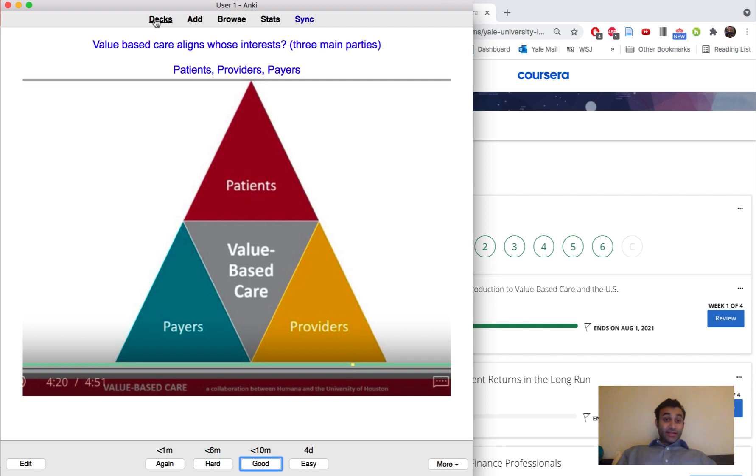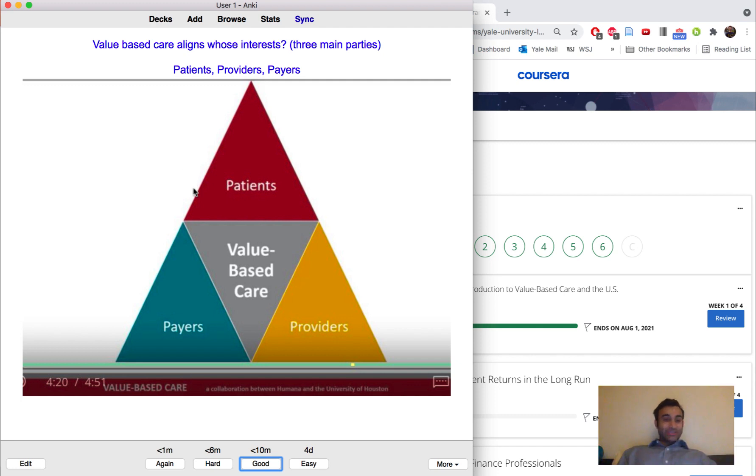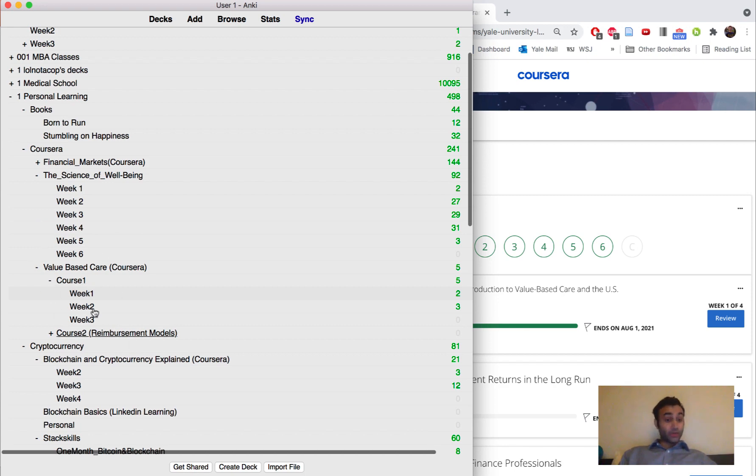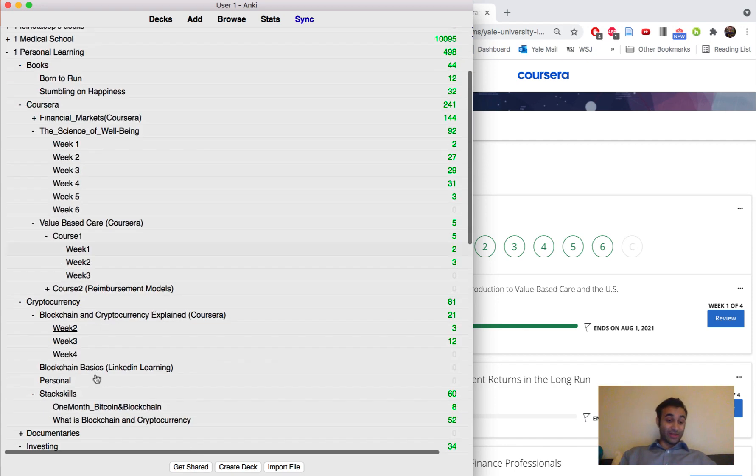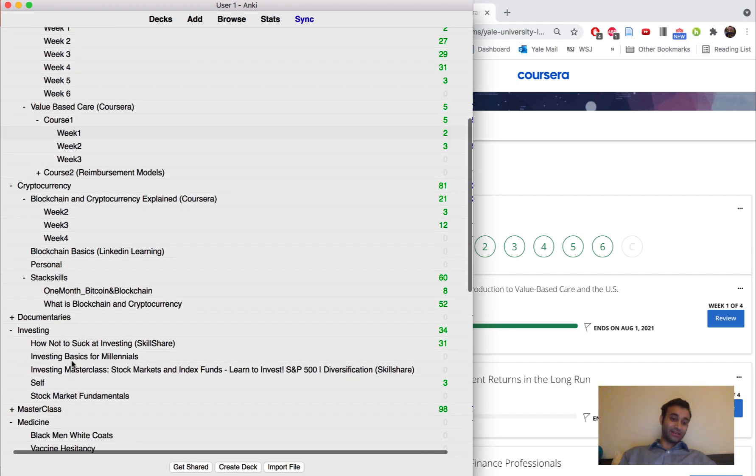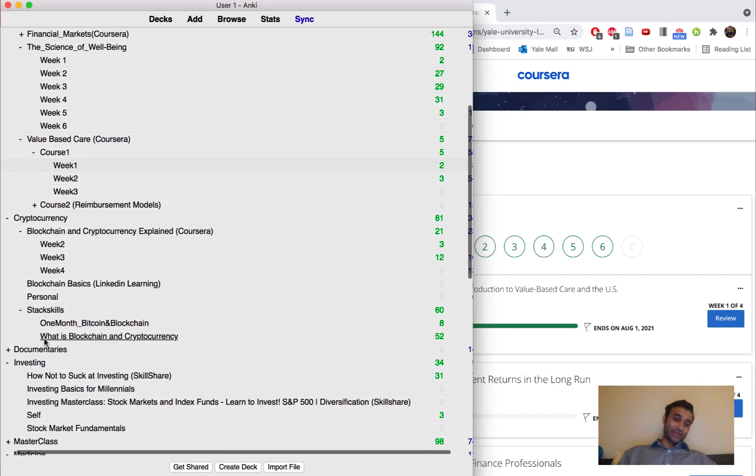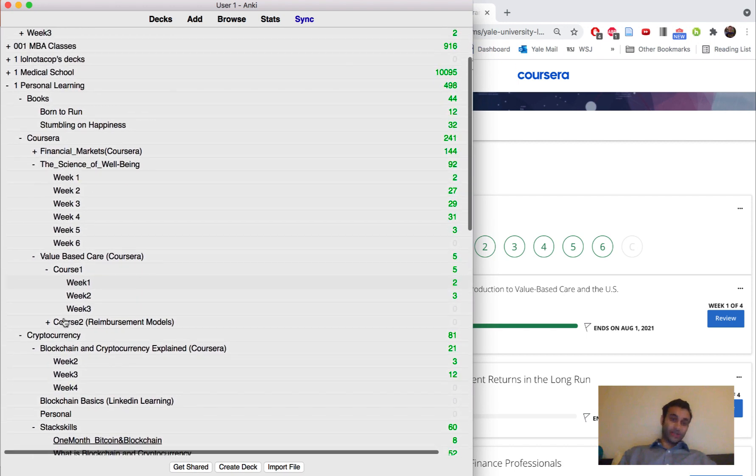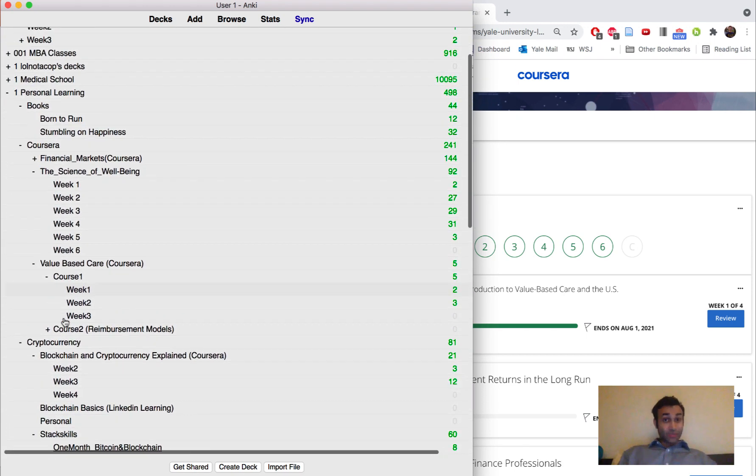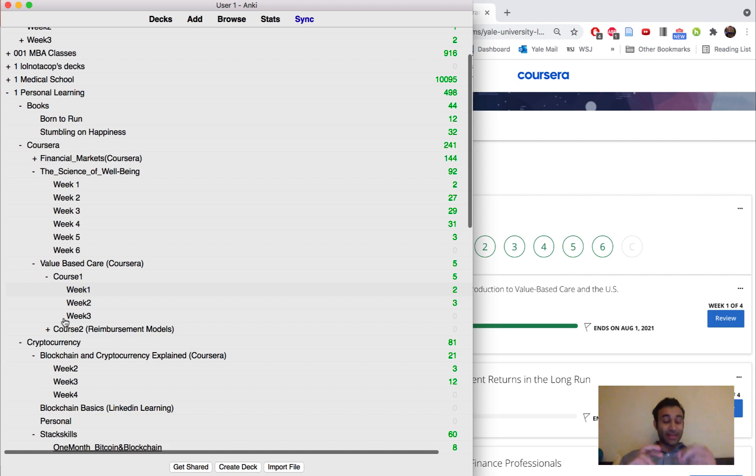You can see that I am finishing this module. I don't do all the flashcards every day but at the same time I do still have this arsenal of value-based care knowledge right here. I've been learning about crypto, all of that stuff is right here. I take notes on investing and I also take notes on documentaries and things like that.